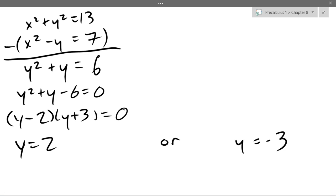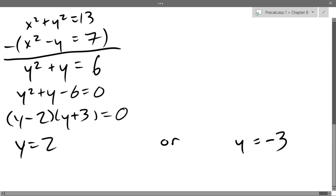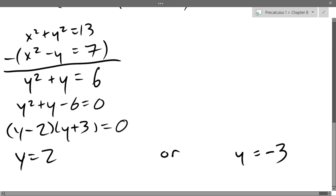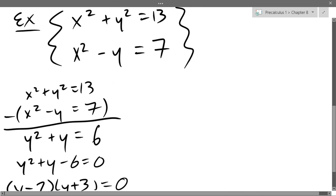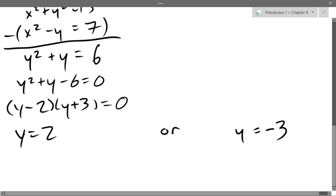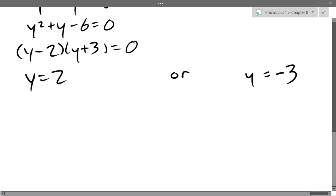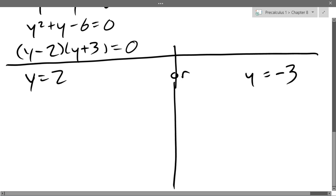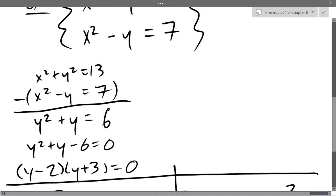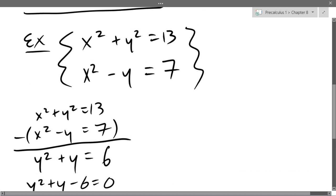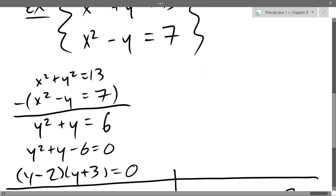We know y is either 2 or negative 3. We also have to find x. Be careful not to throw away a solution by, for example, dividing by y and assuming it's 0 or not 0. On the left side, we'll assume y is 2; on the right side, y is negative 3. If y is 2, I plug into the original equations: x squared plus 2 squared equals 13, and x squared minus 2 equals 7.